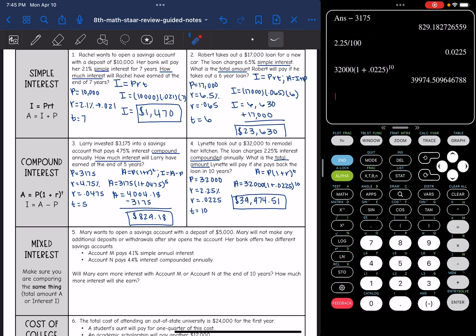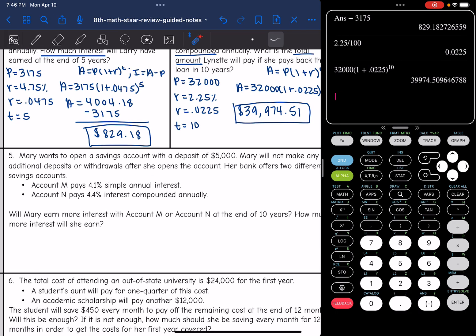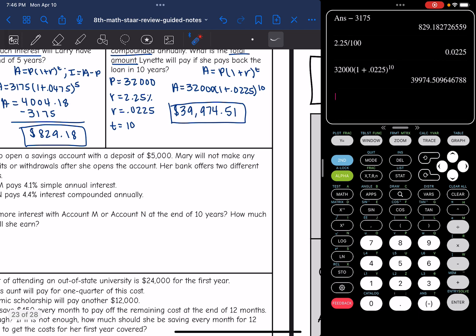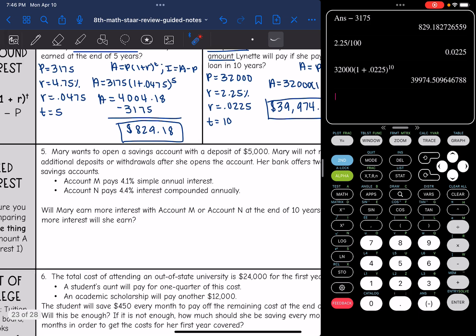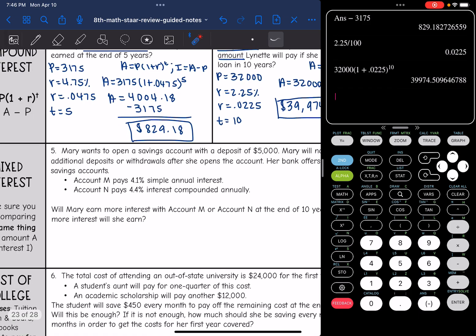Number five says Mary wants to open a savings account with a deposit of $5,000. Mary will not make any additional deposits or withdrawals after she opens the account. Her bank offers two different savings accounts: account M pays 4.1% simple annual interest and account N pays 4.4% interest compounded annually. Will Mary earn more interest with account M or account N at the end of 10 years? How much more interest will she earn?